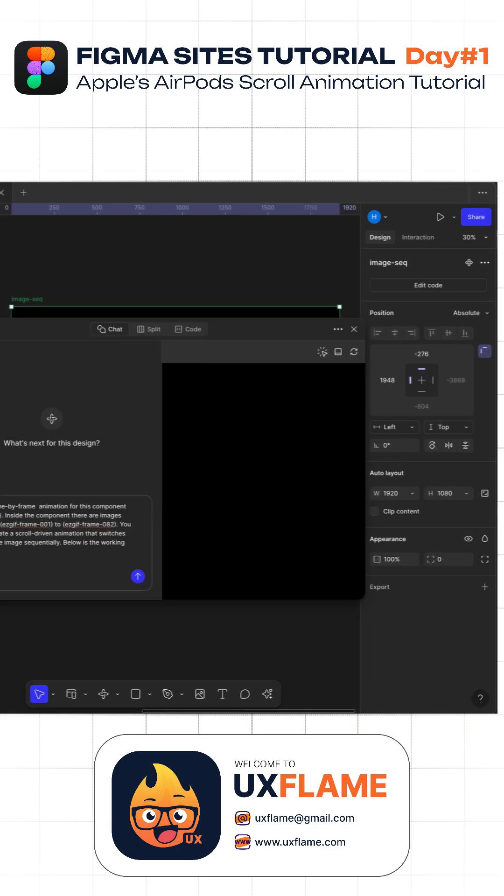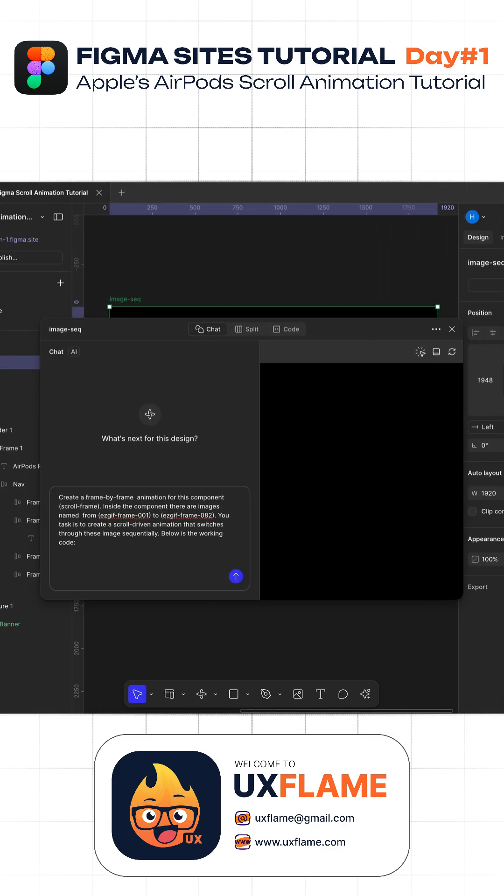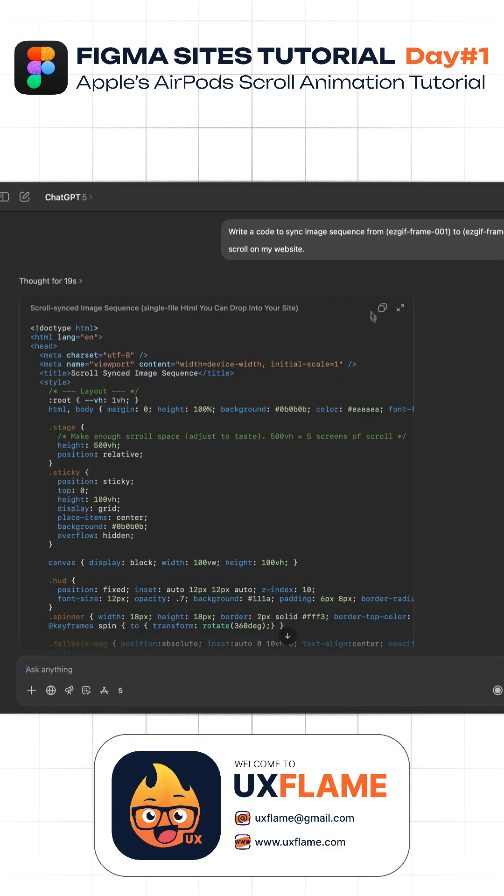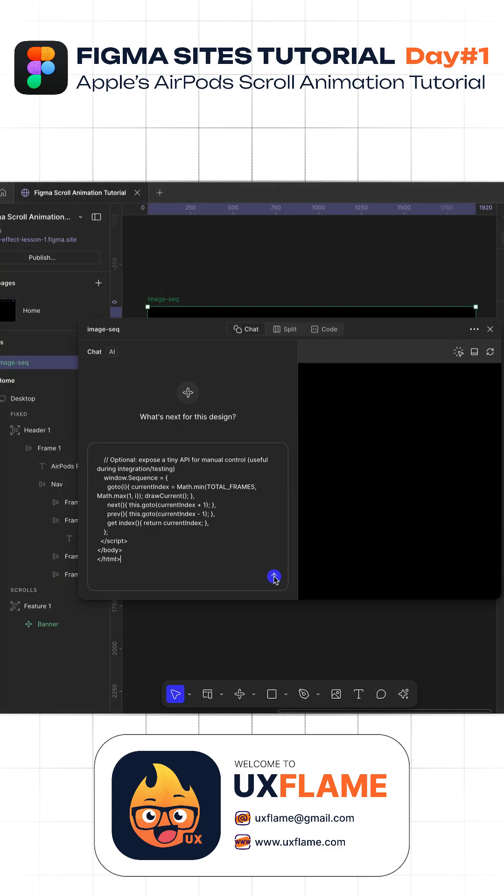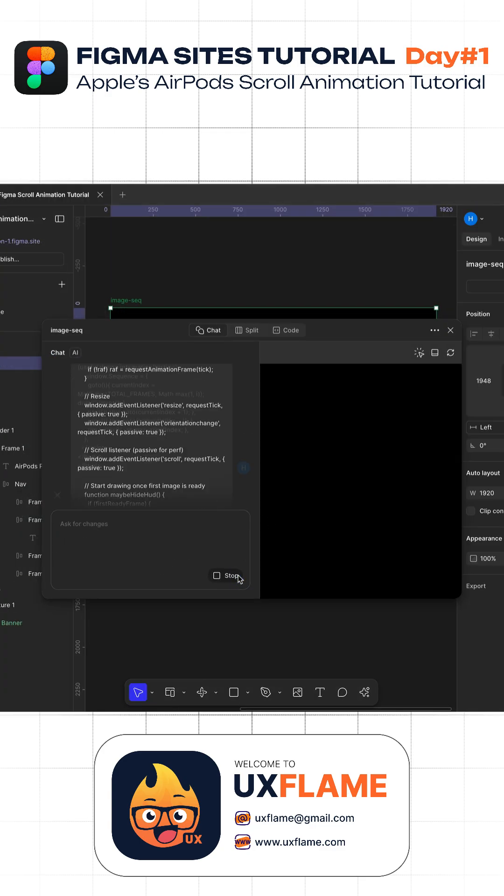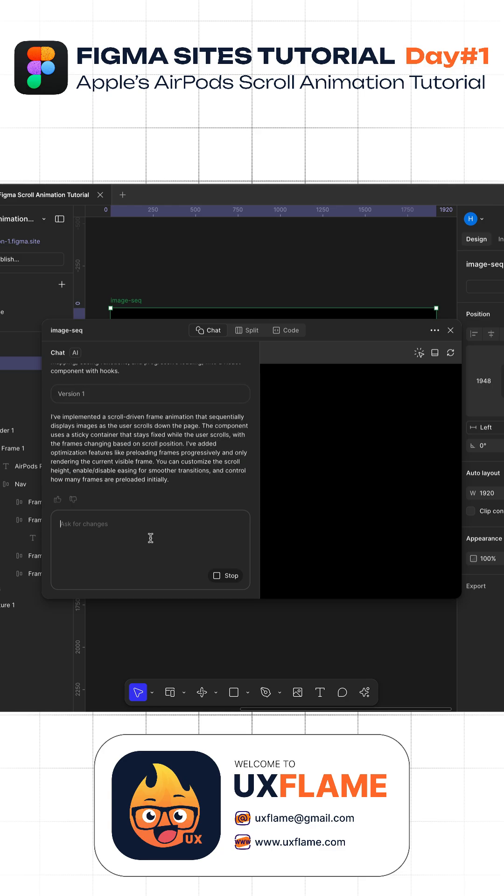While the frame is selected, click on this little icon to turn your design into code using Figma Make. Now write this prompt along with the code that we generated in ChatGPT as reference and paste it under this prompt.